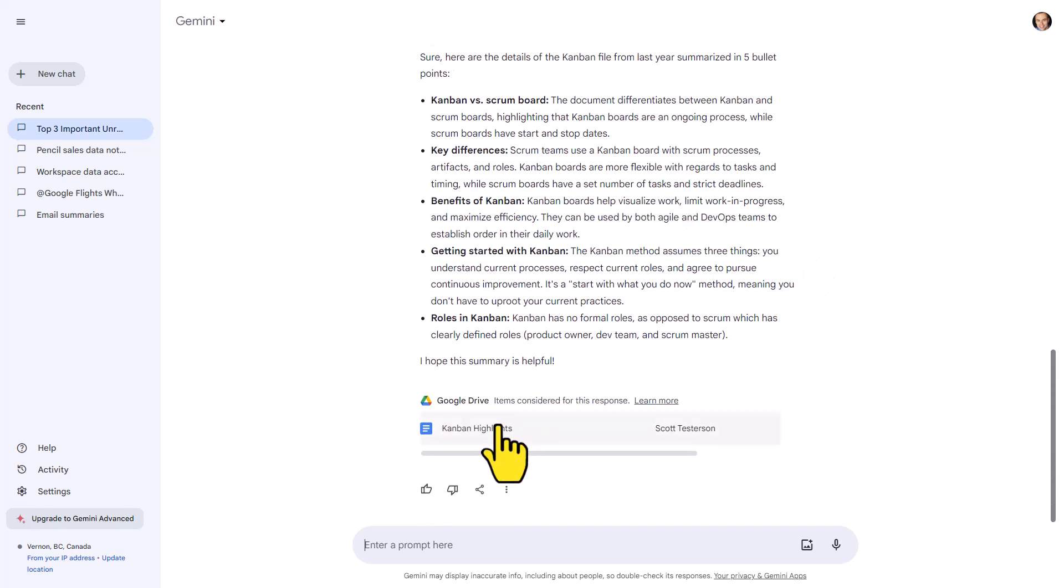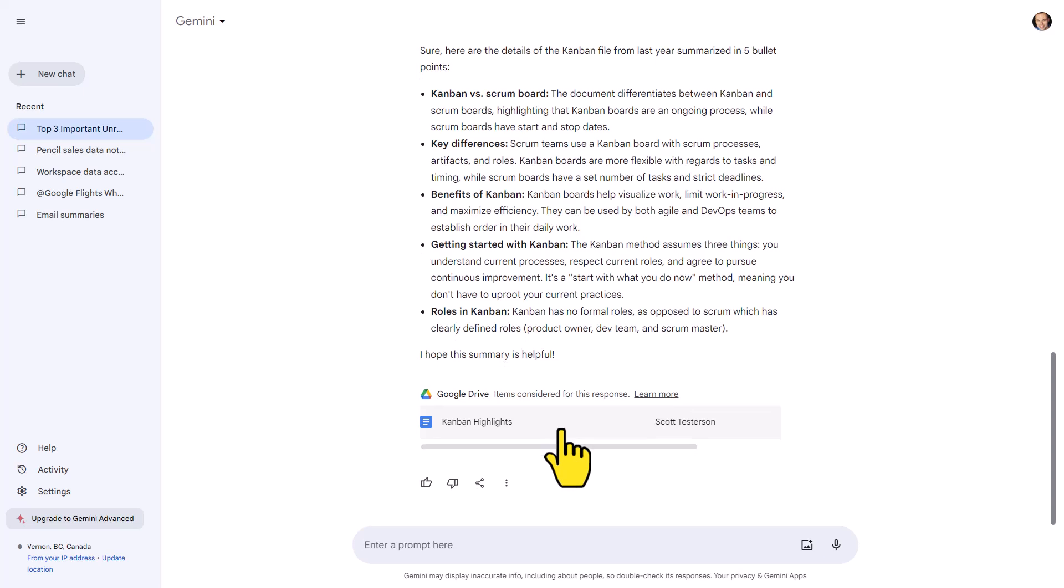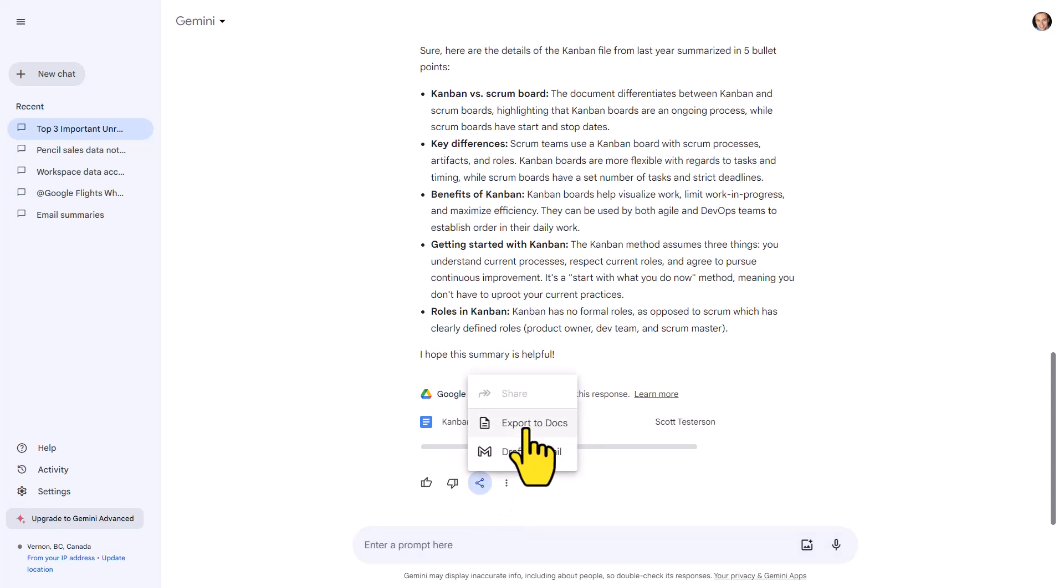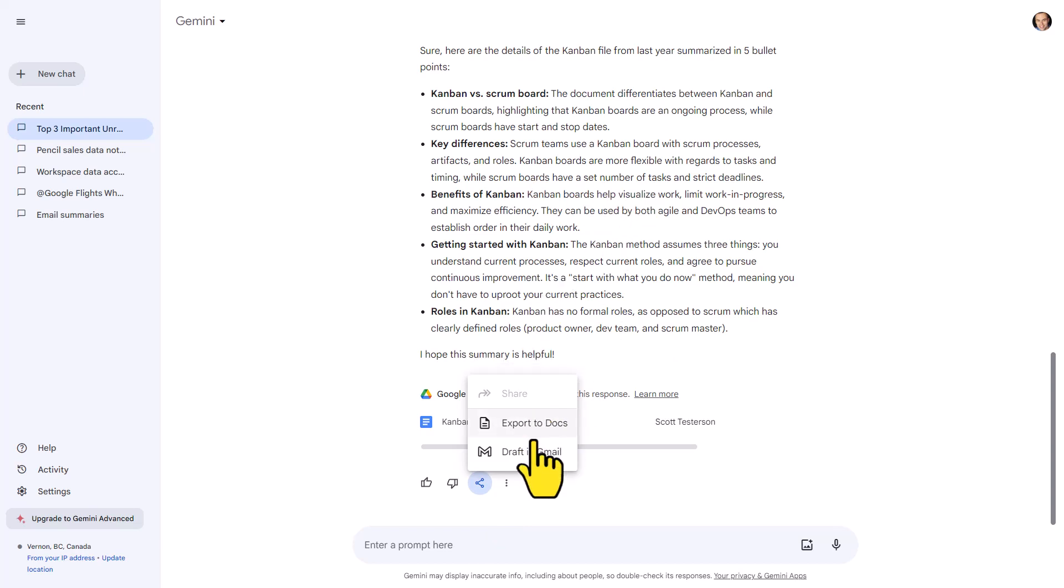And once again, I have direct access. It's showing me exactly the particular file so I can click on it and do more with it. But it gets better because under every single response, you can see we have this share and export button. Here, I can export this information back to Docs or I can take anything here within Gemini and draft a Gmail in a single click.